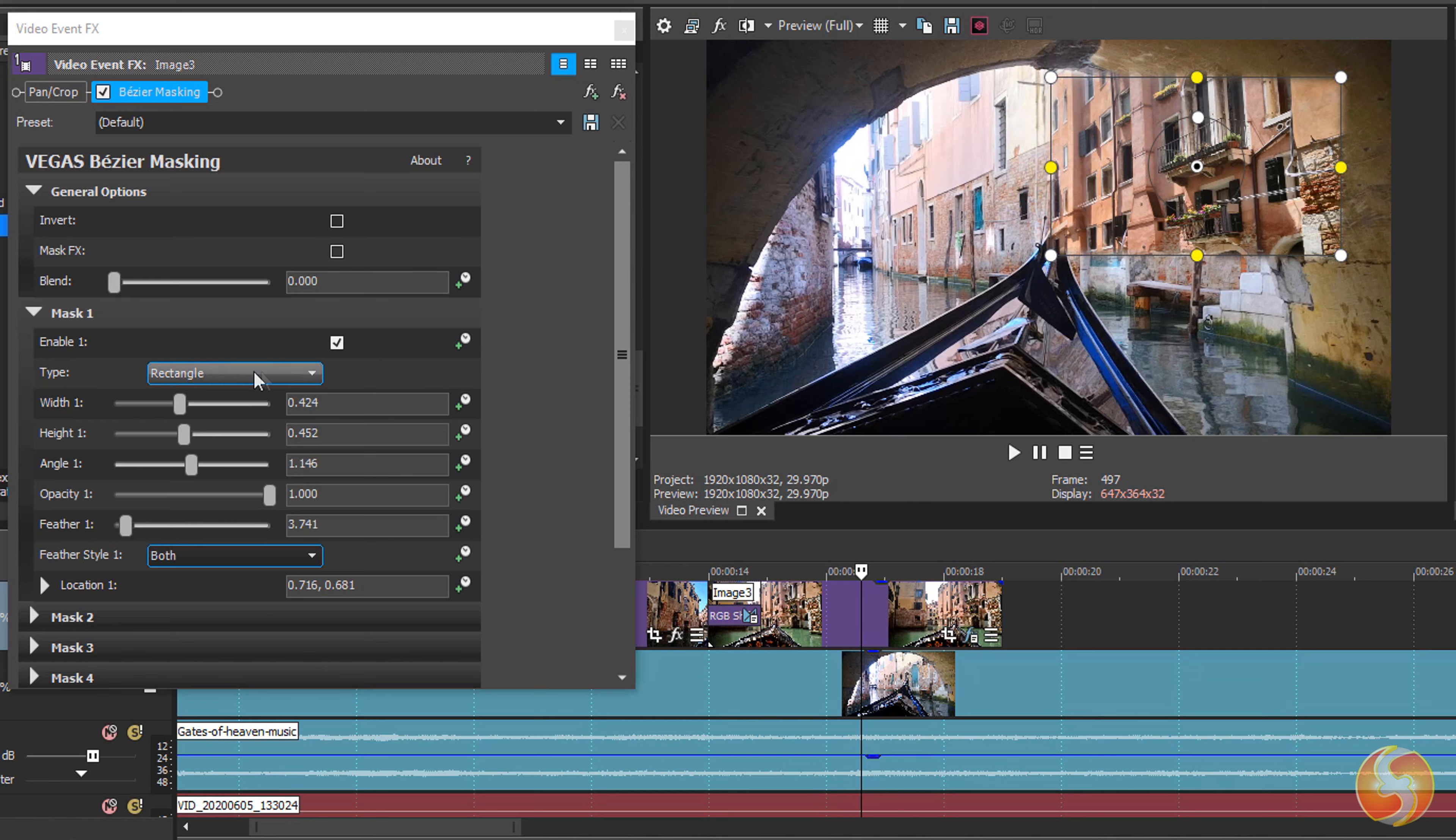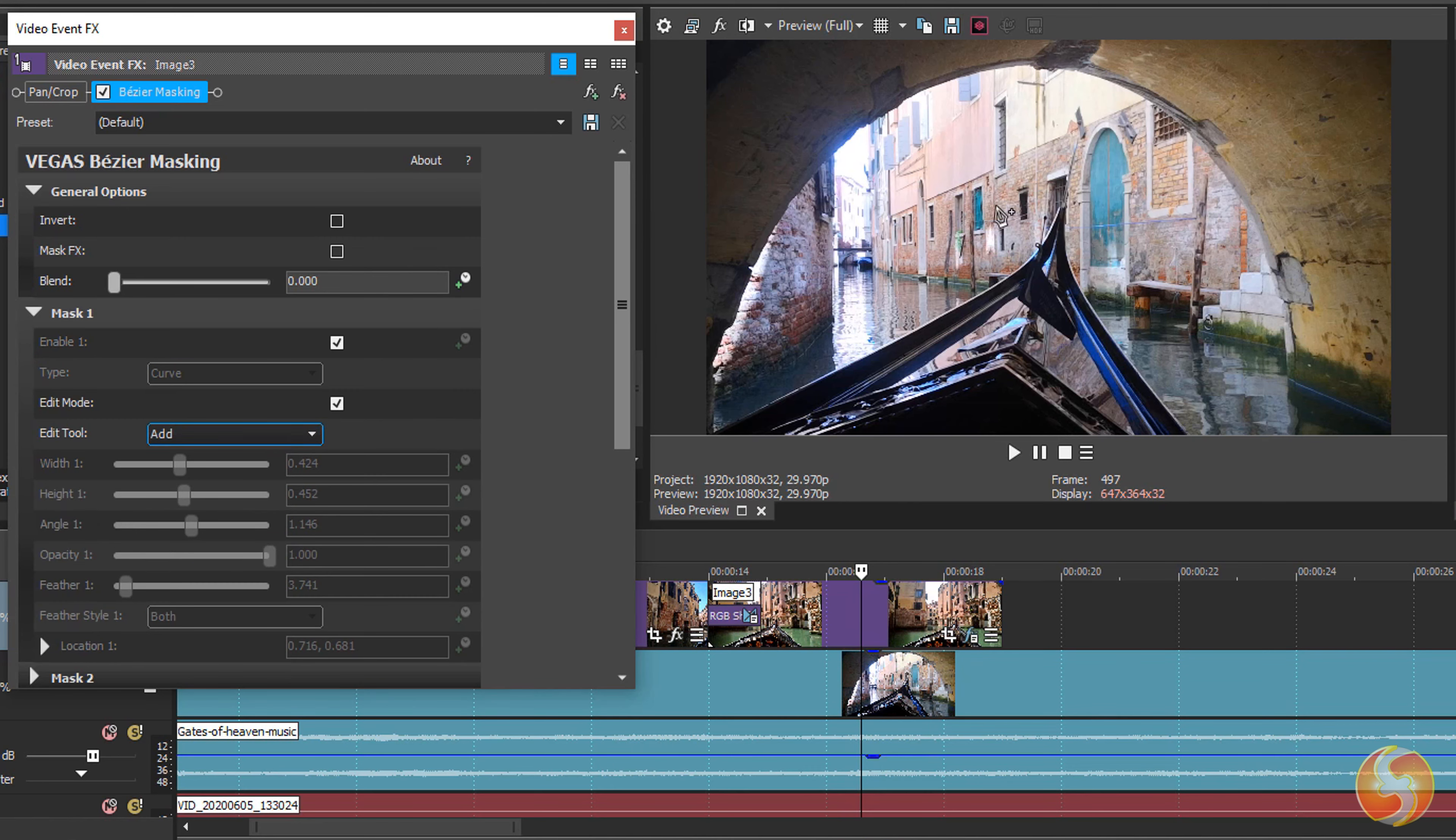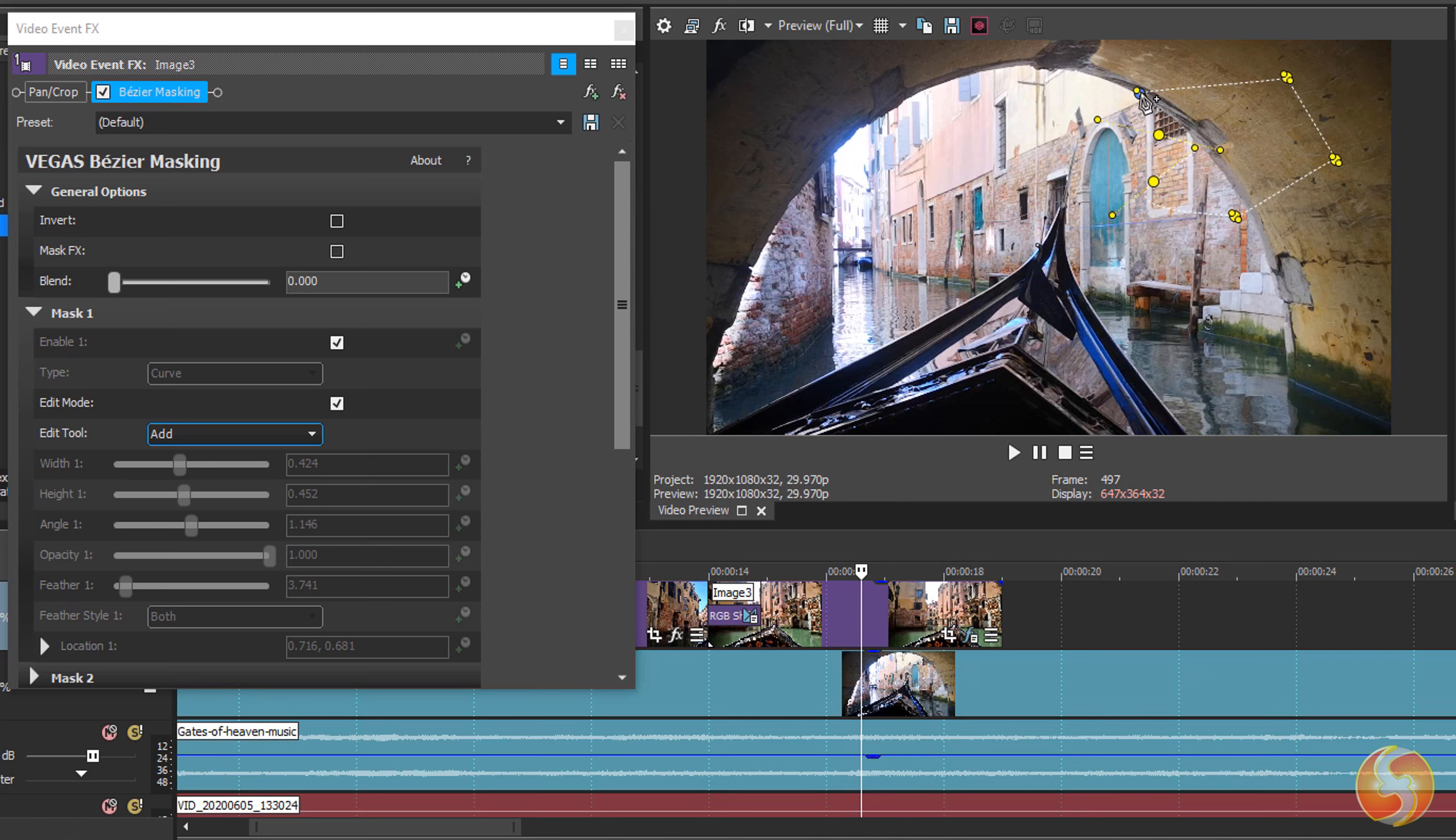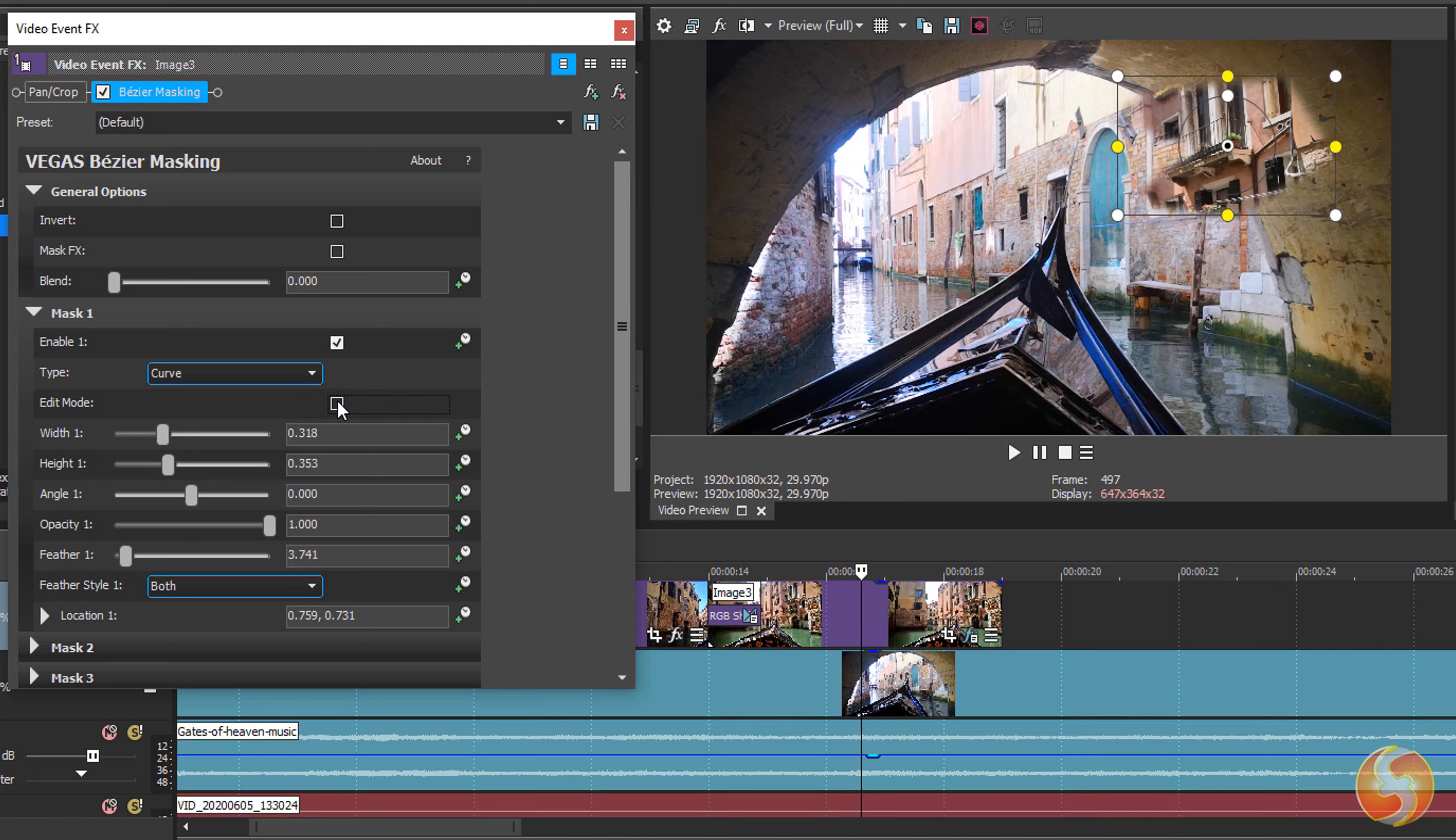A special type called Curve allows you to draw the masking area freehand. Enable the Edit Mode and click on the Preview to fix nodes and straight sides. You can also click and drag to create any curve by moving one of its tangent handles, following the standard Bezier technique. As you close the shape, the mask is ready so you can disable the Edit Mode to see the result.